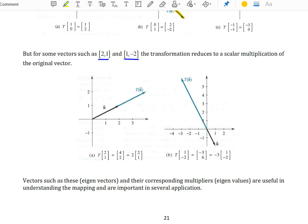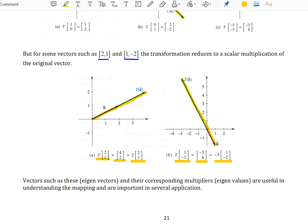When we apply T to (1,2), we get back (4,2). Notice that this is 2 times the original vector, and graphically this shows that the new vector is parallel — 2 times longer than the original vector, but it's a scalar multiple of it. Similarly, T of (-1,2) becomes (-3,6), which is -3 times the original vector. So the vector (1,-2) got transformed to a vector still parallel to itself — a scalar multiple of itself.